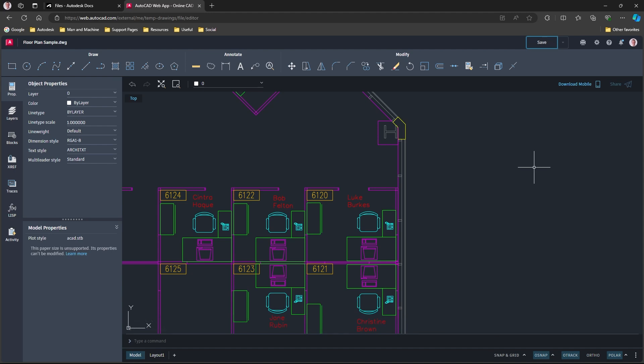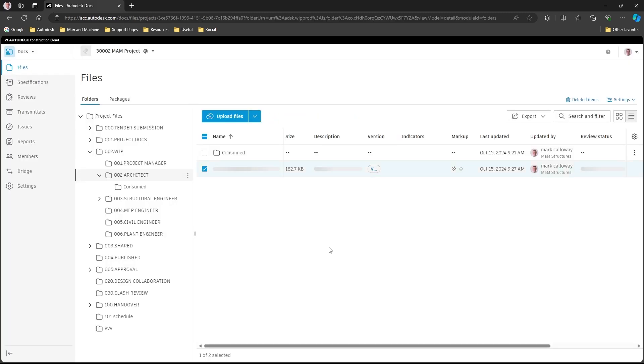That's now saved and I'm finished. I've made that change and I've updated the drawing on the Autodesk Construction Cloud. I can close the tab. I can return back to here. You can see the file's updating.